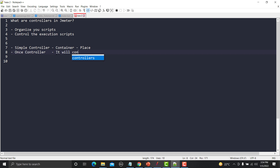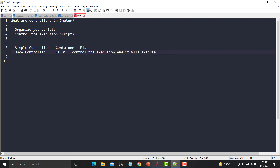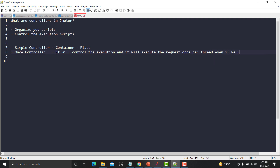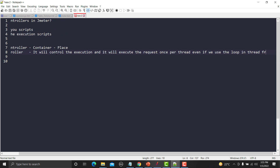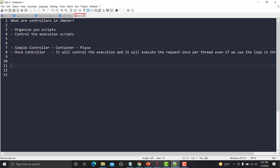The Once Controller will control the execution and execute the request once per thread, even if we use a loop in the Thread Group. Let's see how it works. First, you will create a Thread Group, and in that Thread Group you will use two threads and loop it three times.